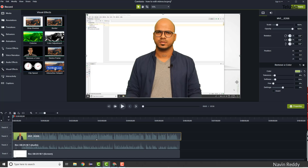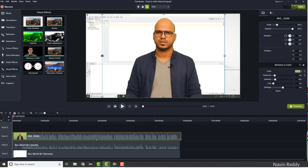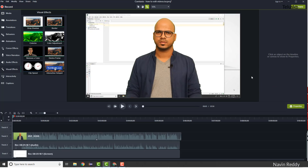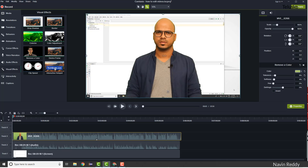If there's still some green at the edges, that happens when you don't have proper lighting when recording yourself. You can remove residual color by cropping — just click Crop and crop the footage. Alternatively, play with the tolerance level further. You can also adjust the Softness setting — increase or decrease softness depending on what gives you the best clarity.